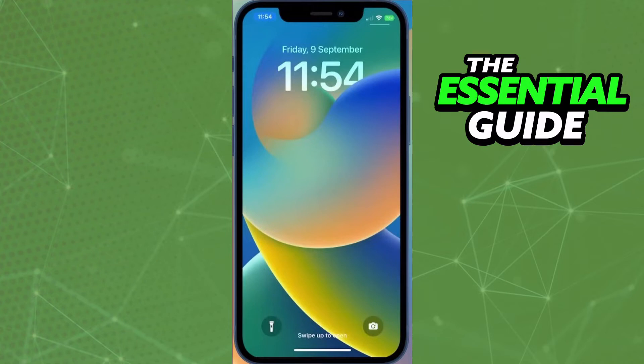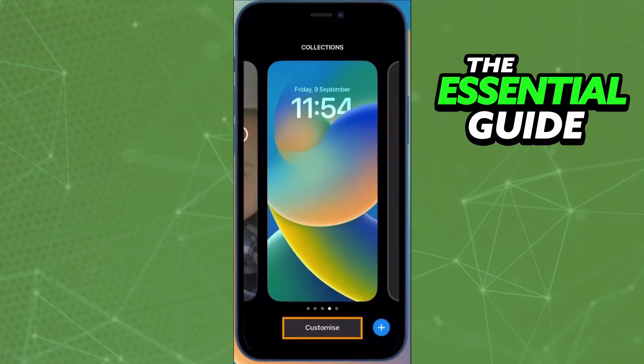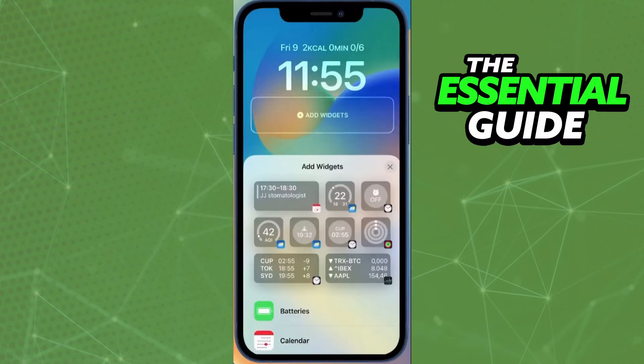Just update your iOS and follow along. On your lock screen, it's very simple — all you need to do is keep pressure on the screen. After that, you'll see a new screen and you need to click 'Customize' at the bottom of your screen.